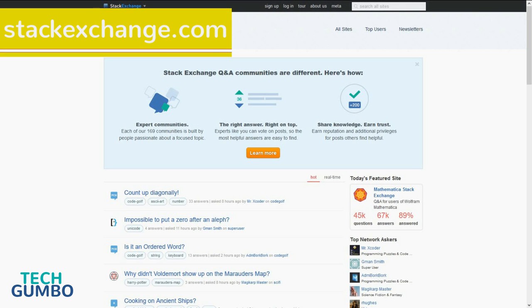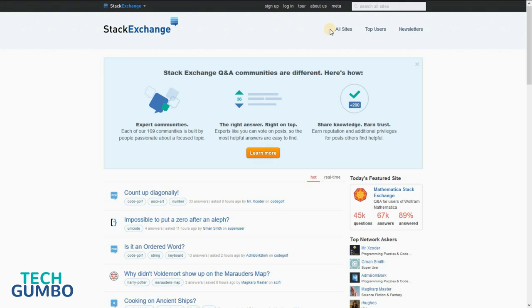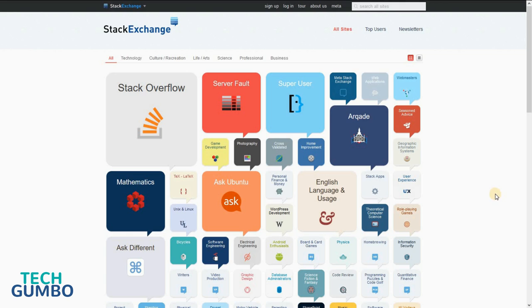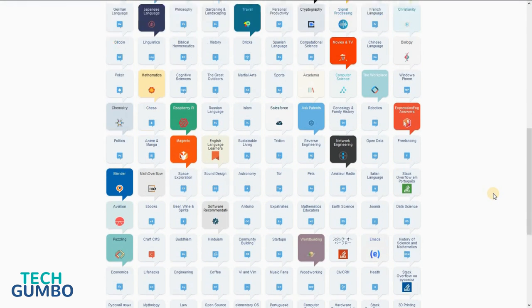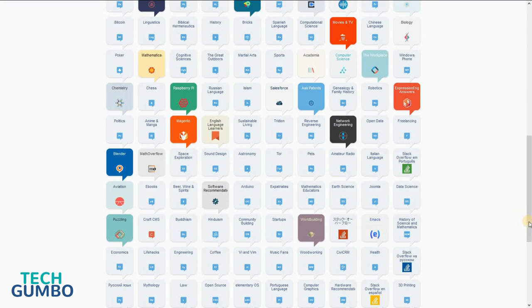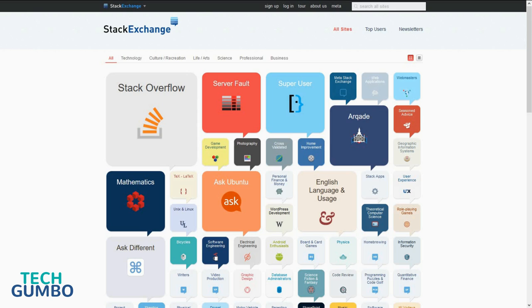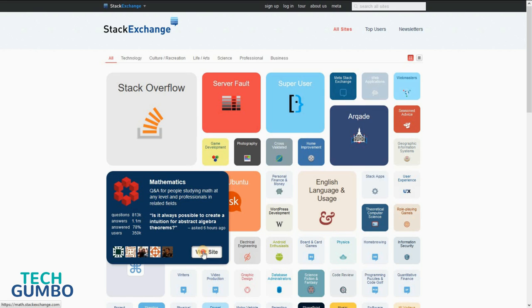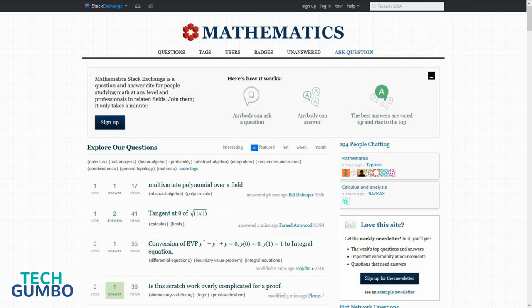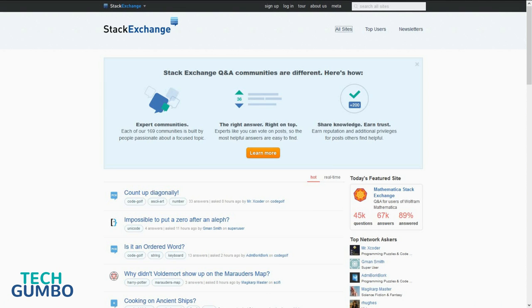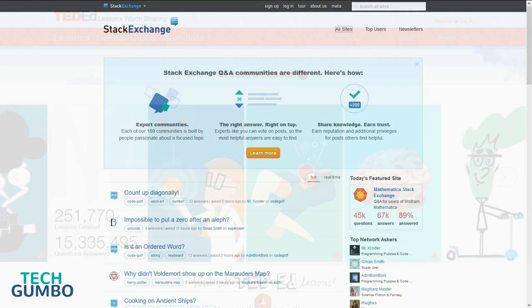StackExchange.com is a network of question and answer websites on various topics. If you select all sites, you can see all the websites on their network, which is quite a few. StackOverflow is the big dog here if you need help with computer programming. You can search every StackExchange site just by using the search function at the top, or you can go to the home page of any of these sites listed just by selecting them. So I'll select Mathematics and select Visit Site. The next time you have a question that you need answered, visit StackExchange.com.